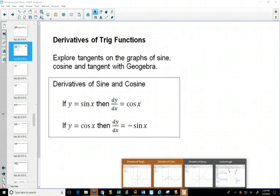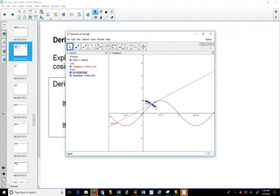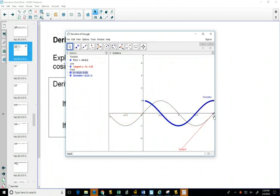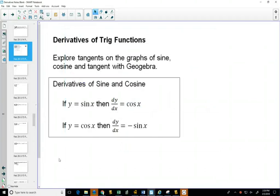The best way to remember which one goes with which is to actually think about their graphs. Here's the graph of sine. If I start right at 0 and draw a tangent line, the slope would be positive — in fact, perfectly positive 1. As I drag this along, it stays positive, then goes negative, and you can see it makes a positive cosine graph. That helps me remember that the derivative of sine is positive cosine.